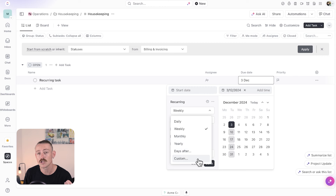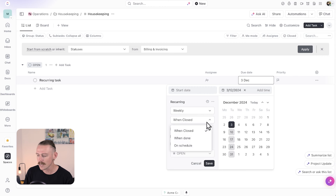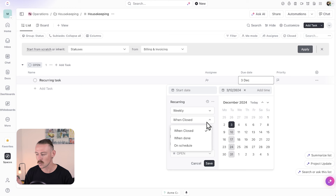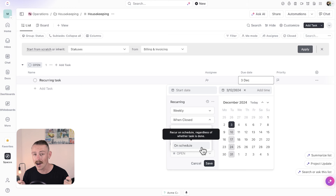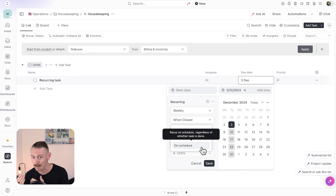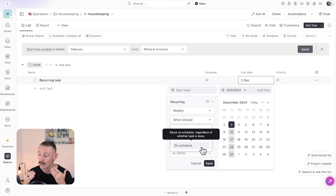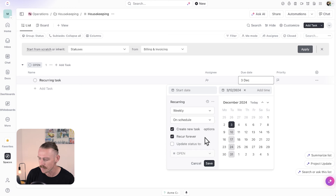Of course we can create a custom schedule, so jump in and play with that. We also want to look at when this recurs — when it's closed we want it to set from then, when done, or on schedule. I'm going to have it on schedule, which means regardless of whether the first recurring task was completed or not, we still want to create those new ones.